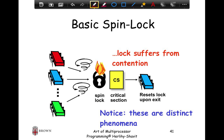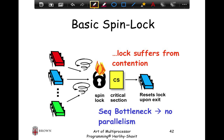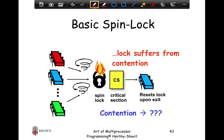Notice these are distinct phenomena. The first is a sequential bottleneck — an artifact of the program where threads queue up behind the lock. The second is that the lock variable is being heavily contended just by threads testing if it's free when it's not, causing significant overhead and slowing down the lock release operation. Sequential bottleneck means no parallelism; contention means lock overheads increase.